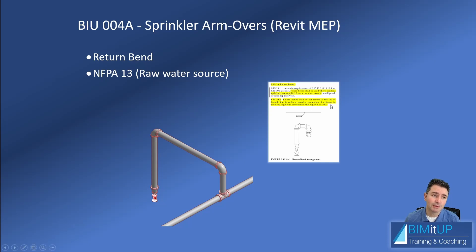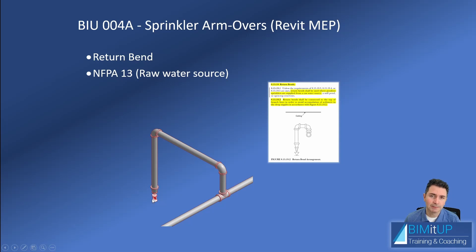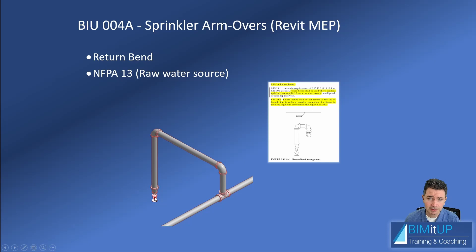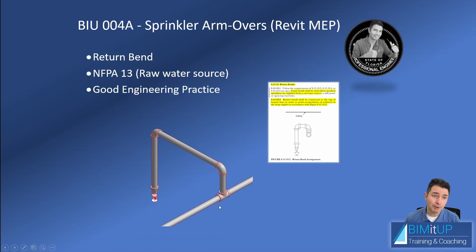Sprinkler arm-overs are also called return bends. NFPA 13, the National Fire Protection Association volume 13, requires you to, whenever you have a raw water source, come out of the top of the branch in order to go to your sprinkler. You could easily come out of the side and then come down to your sprinkler, or even come down directly into your sprinkler.